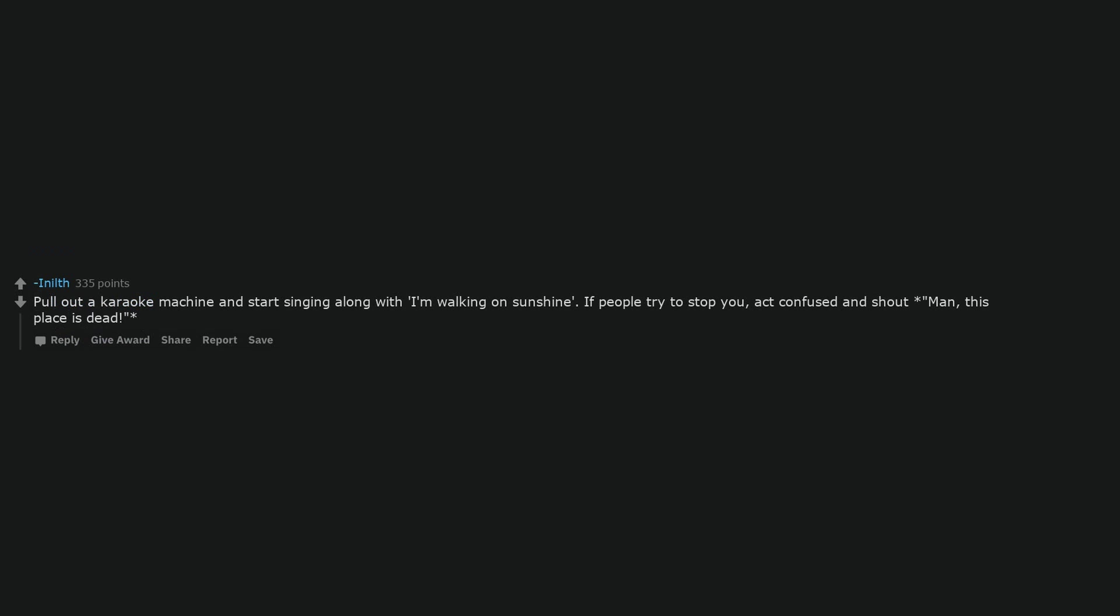Pull out a karaoke machine and start singing along with I'm Walking on Sunshine. If people try to stop you, act confused and shout man, this place is dead.